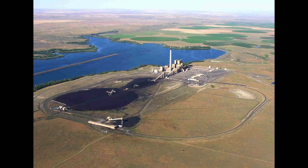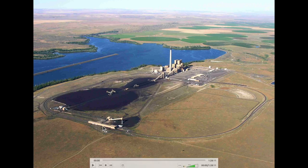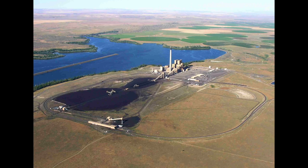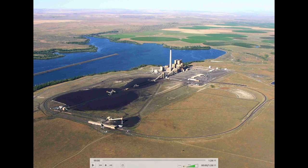It takes 30 megawatts to run the plant. This is where the rail cars are unloaded — the dumper building. The trains come in about 110 cars. It uses a rotary dumper where the cars are dumped out the top. It takes about 5-6 hours to dump a 110-car train. From here the coal goes out these belts to a stacker, and it can be dumped in either pile.